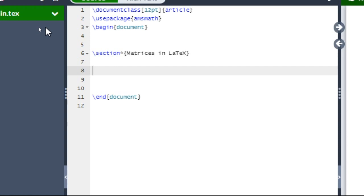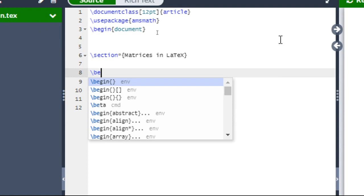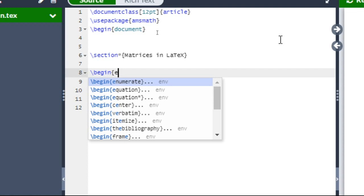We can write in both ways: math mode and equation mode. Here we are going to write the matrices in equation mode. To write in equation mode we have to type begin equation and end equation. So let us type backslash begin, curly braces, equation.